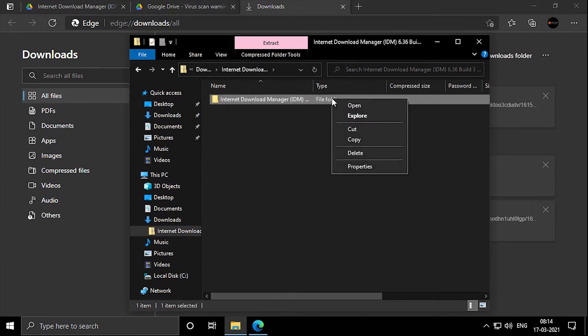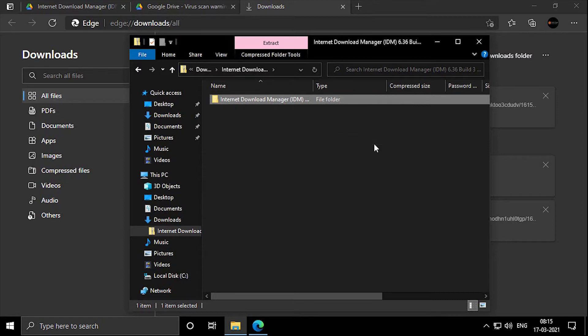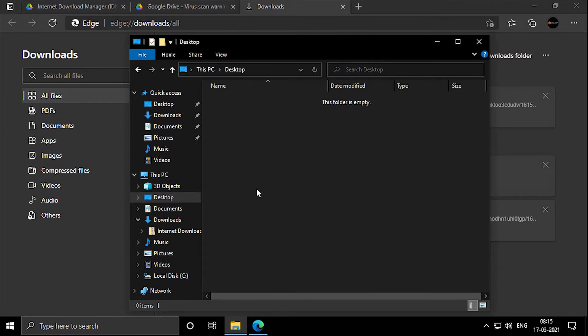Extract it, or if you don't have any extractor, just copy it and place it on the desktop.